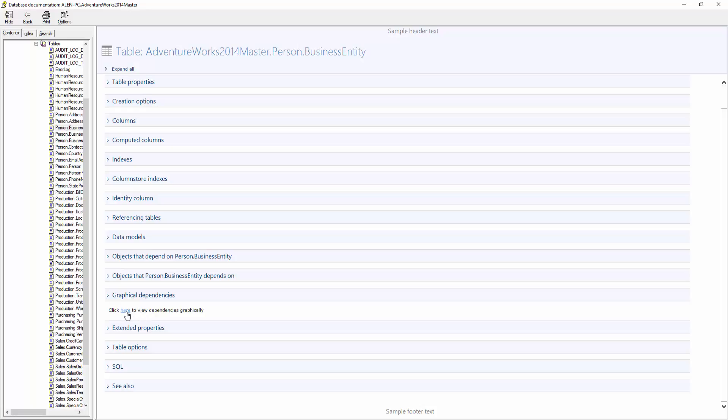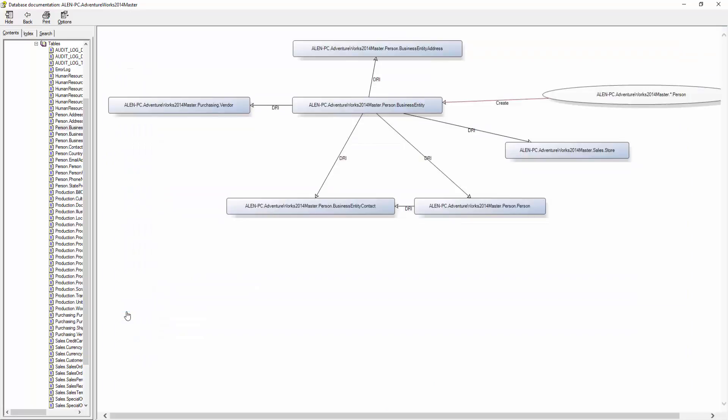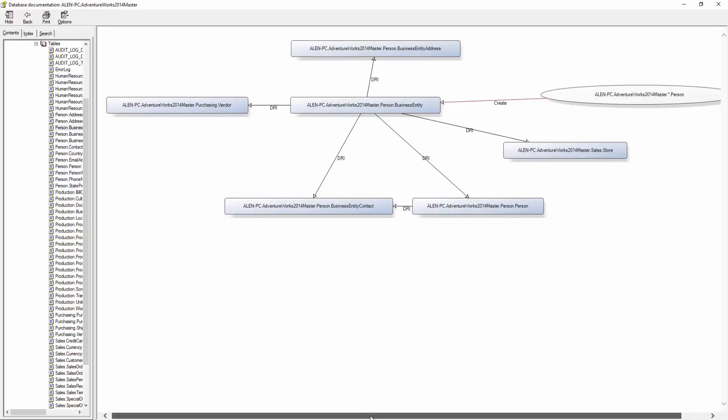You will have a link to the graphical dependencies preview for the selected object. Here, you can see the generated graphical dependency diagrams with the setting predefined earlier.